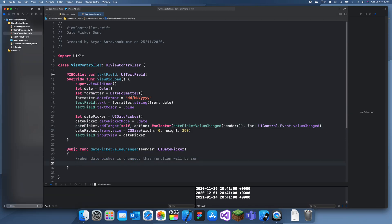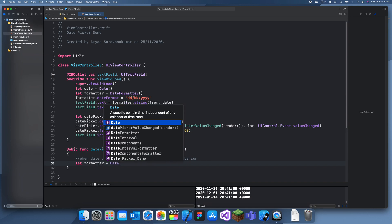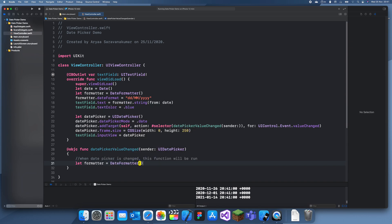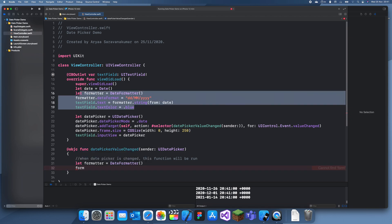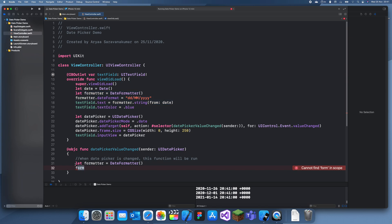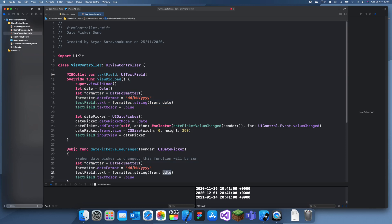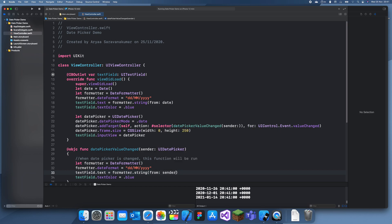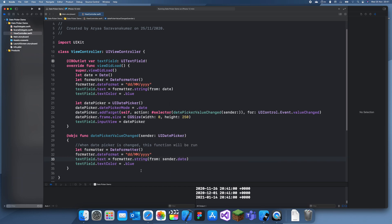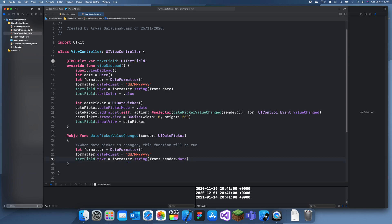Now all we need to do is when the date is changed, create a new formatter in the callback. I'll copy the same date format we used before, and replace the date with sender.date. We don't need the print statement anymore. That should be it for the project.